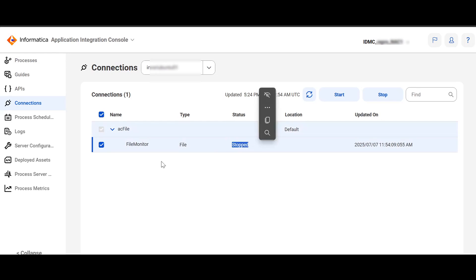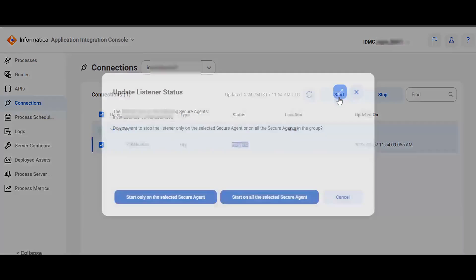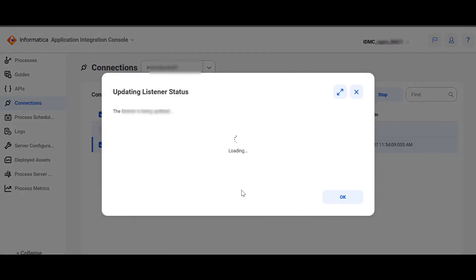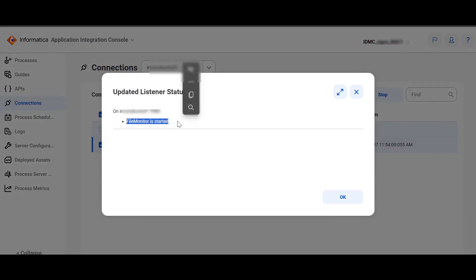You can now start the stopped Event Source. To do that, select the Event Source and click on Start. Similarly, let's click on Start only on the selected secure agent. You see that File Monitor is started. Let's click on OK.